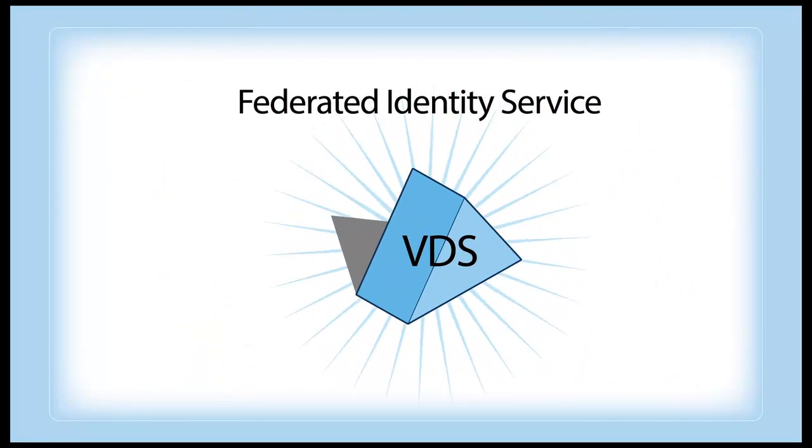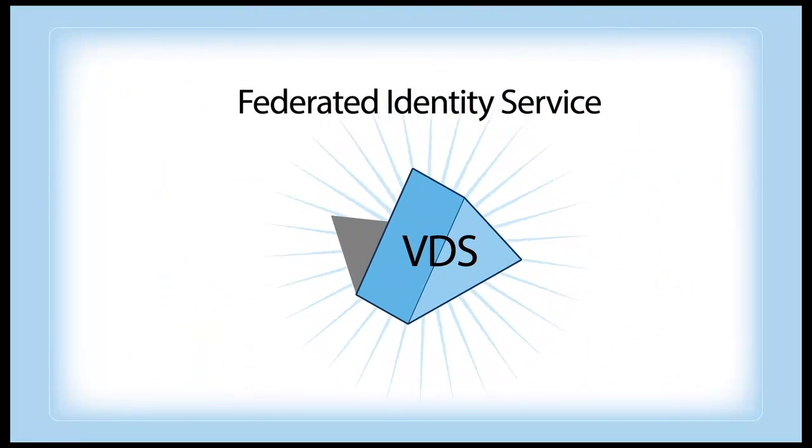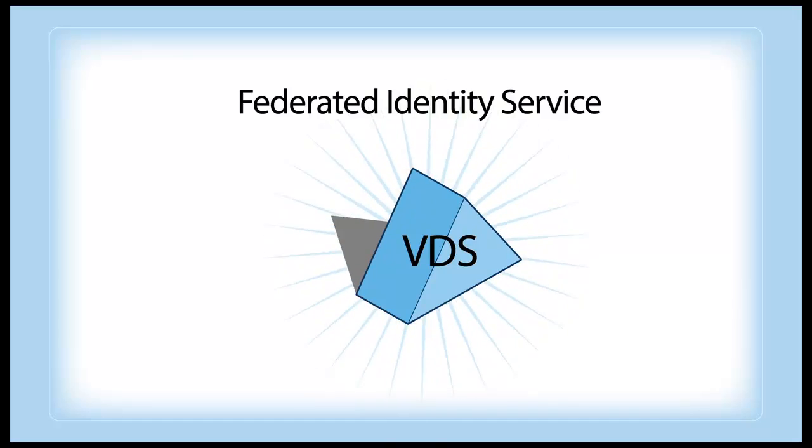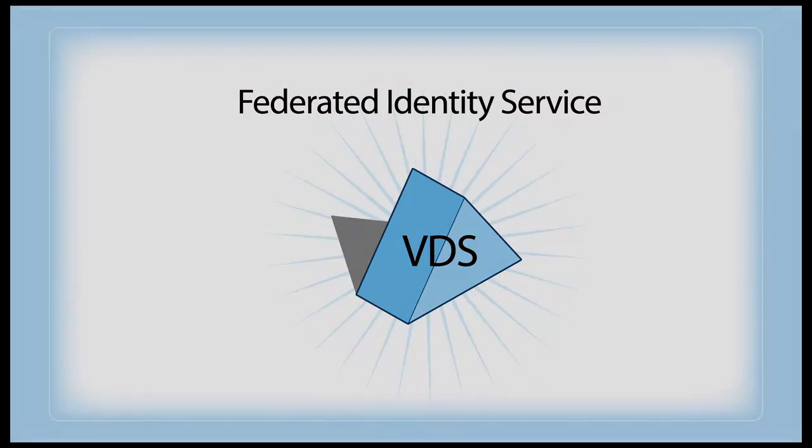With a federated identity system from Radiant Logic, you can rest assured and go about your business.